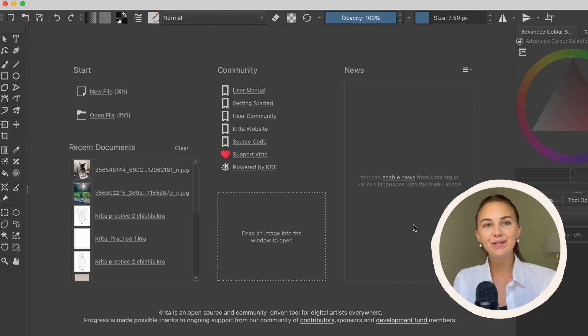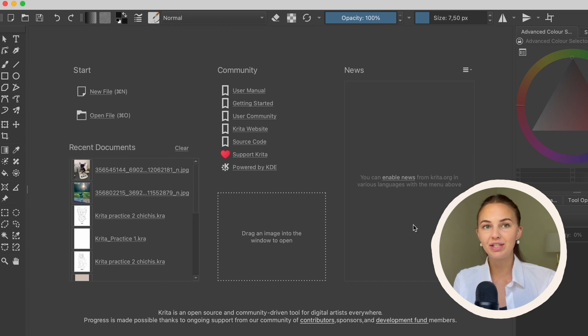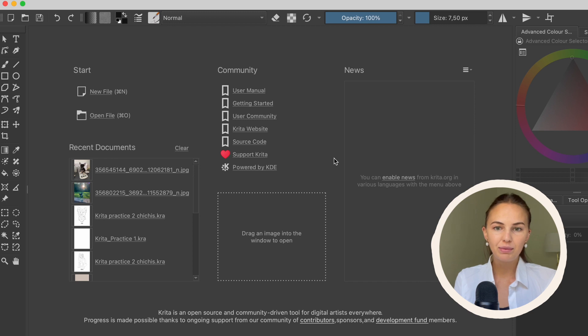Hi everyone! In this tutorial I'm going to show you how to add contrast to an image in Krita. So let's start by opening up an image.